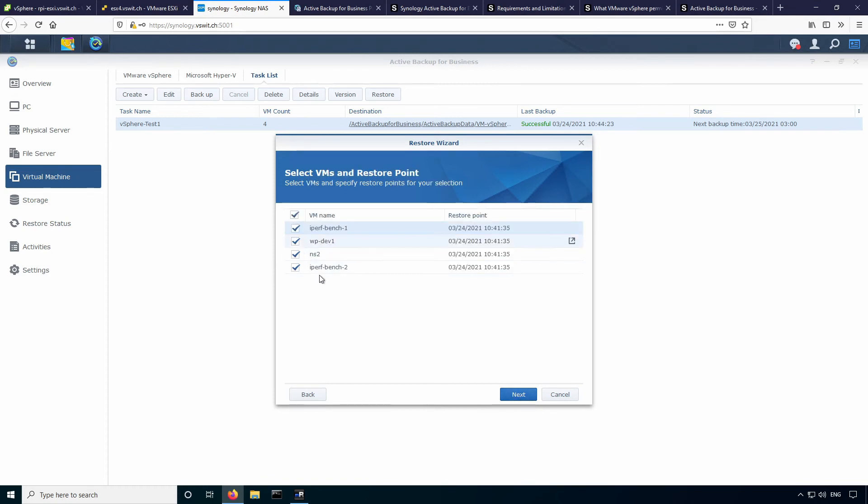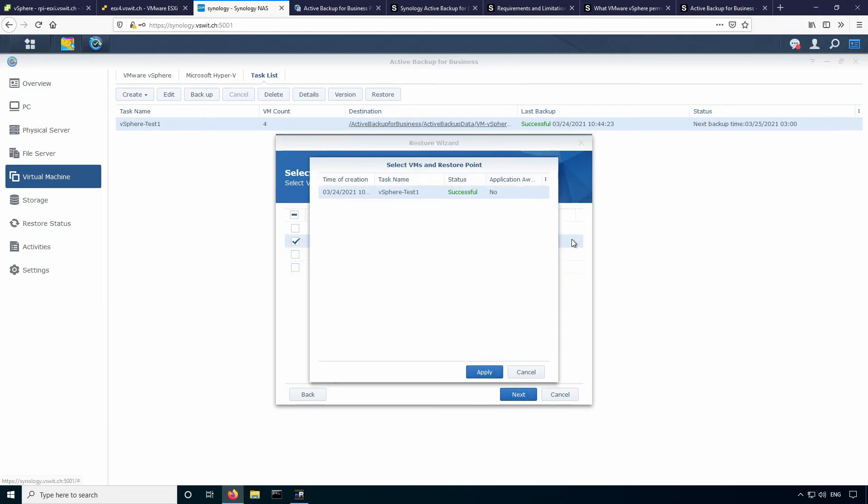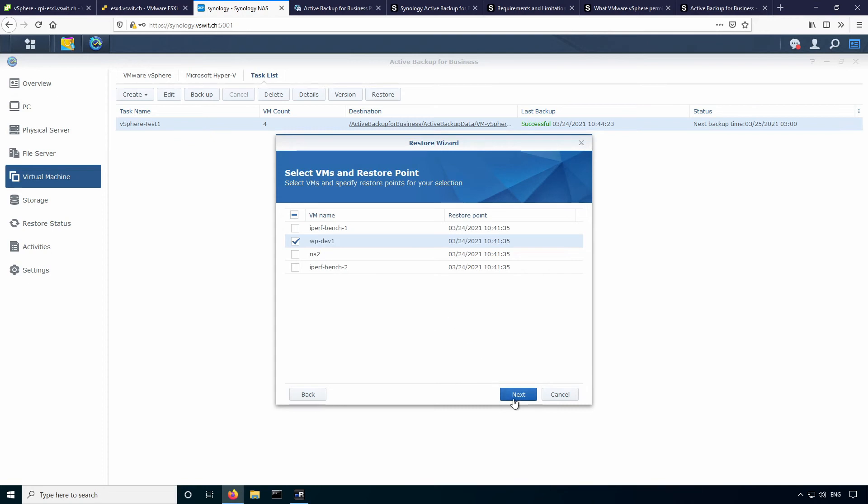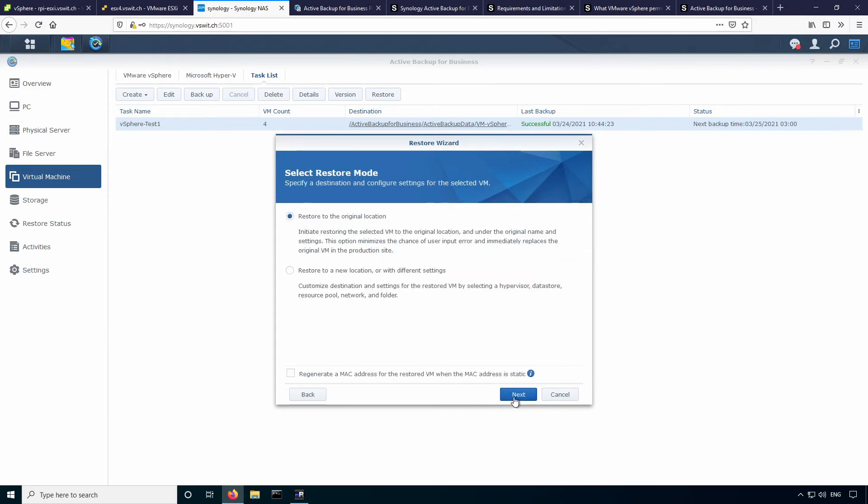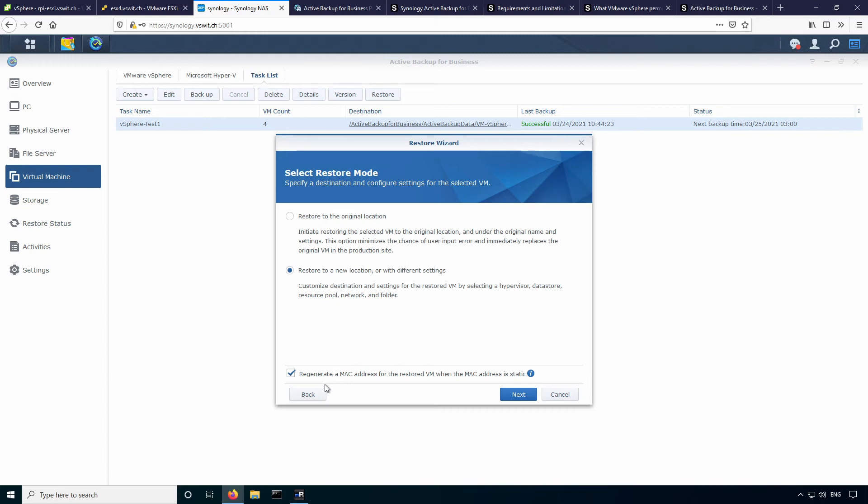And I'm only going to restore the WP Dev 1 machine. And you can see where it says restore point, you do have the option to select which successful backup you want to select here. In this case, I only have one, so that's the only option. So here you have the option to restore to the original location or to a new location with different settings. This is important because if you restore to the original location, if the VM is still there, which it is in my case, it'll actually overwrite it. So I don't want to do that. I'll just restore to a new location so that I have a copy of the virtual machine. And you can see there's an option at the bottom to regenerate a MAC address, which is important. If you have two VMs in the same inventory with the same MAC, you're obviously going to have conflicts. So this is selected automatically if you choose the second option above, which is good. Let's hit next here.